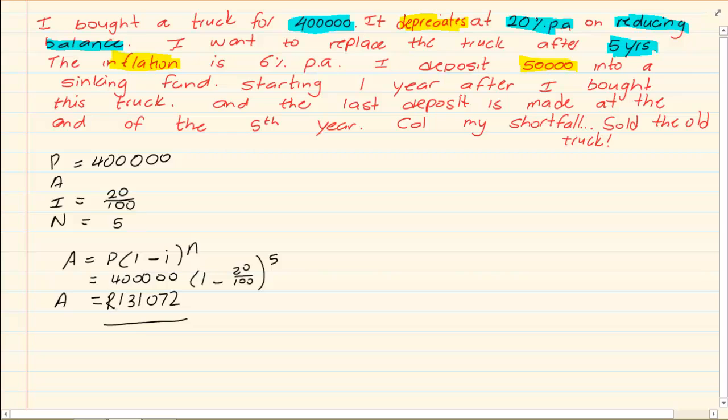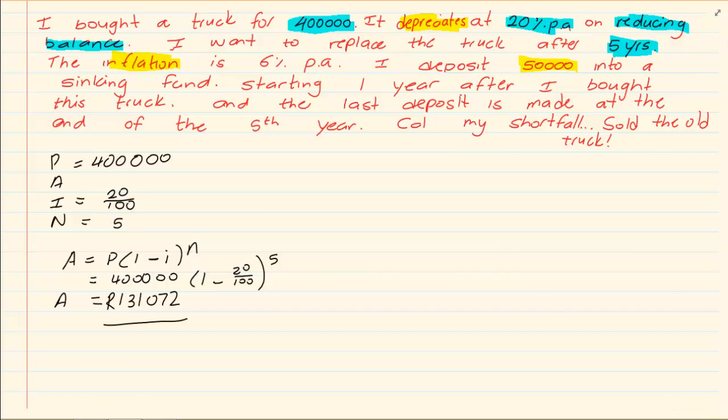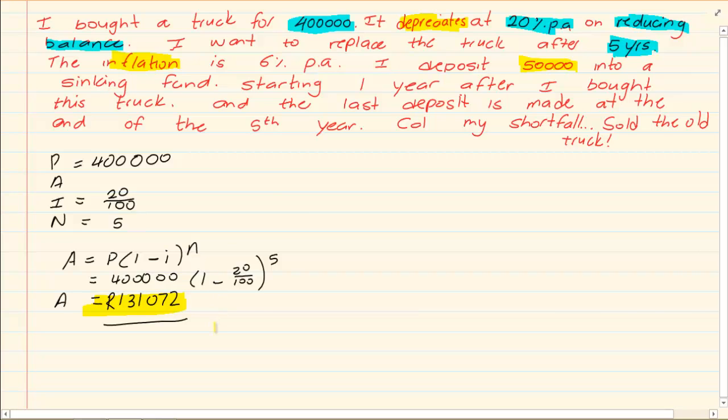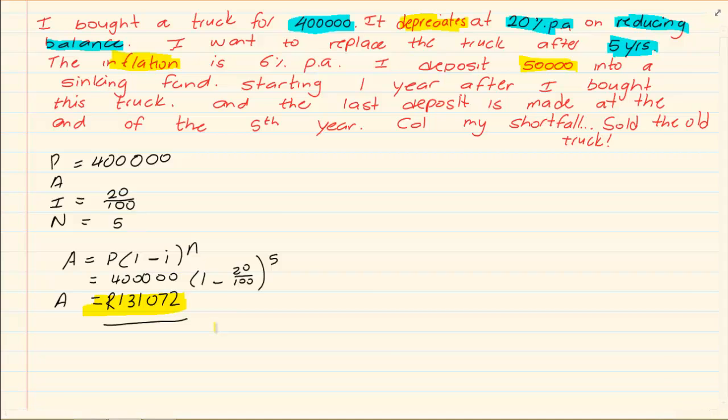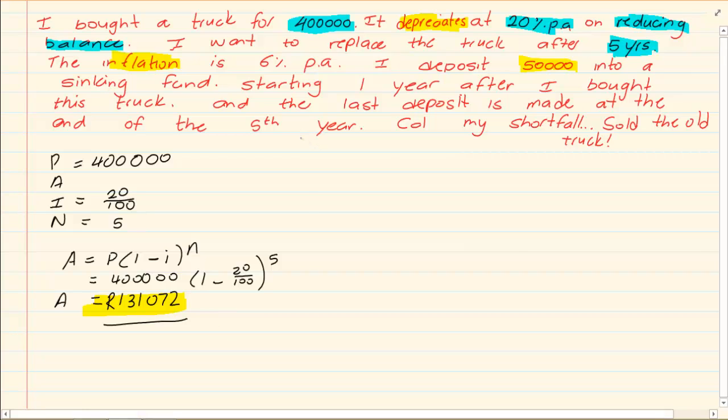Now what is nice is usually you have a car, you want to get a new car, you sell the old one. So I know that when I want to buy my new truck I'm going to sell my old truck and I'm going to get 131,072 rand. But what is the new truck going to cost me? Now we're going to have inflation.